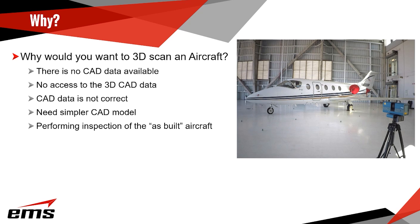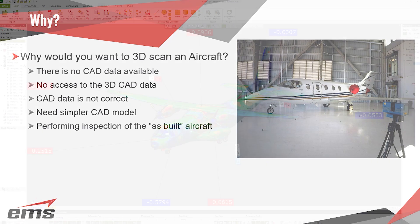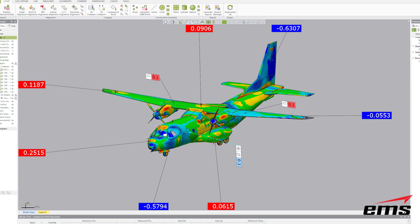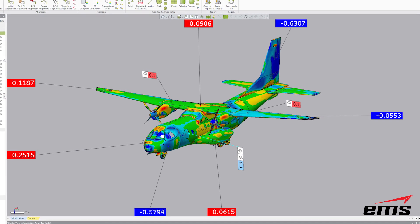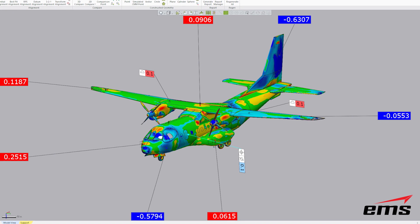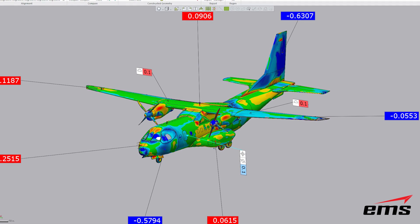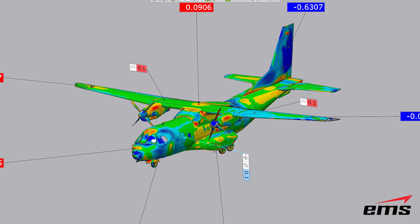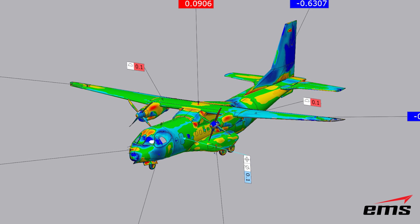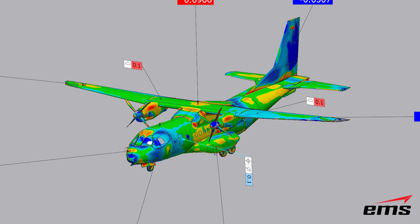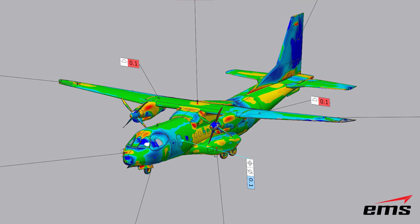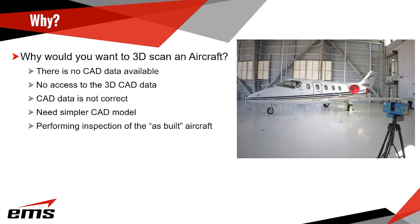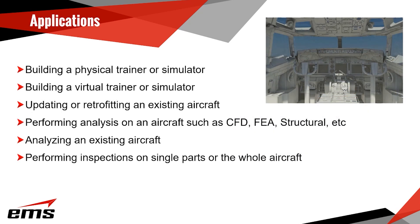The other reason people scan aircraft is they want to do inspection. Most of the reasons I mentioned already are usually for reverse engineering where you want to build CAD. But nowadays, with the accuracy of these 3D scanners and the resolution, people are actually using them to do inspection. They would scan either the whole aircraft or parts of it, then import CAD data and measure the difference of the as-built versus the nominal CAD.